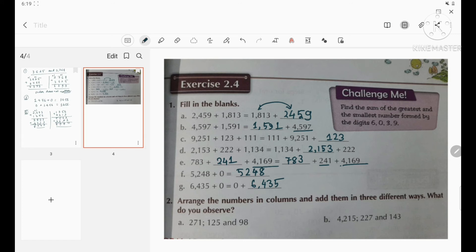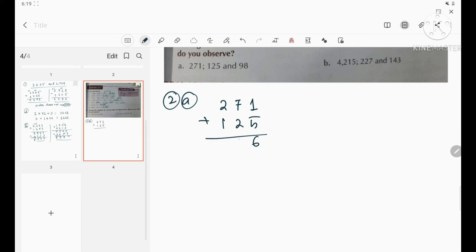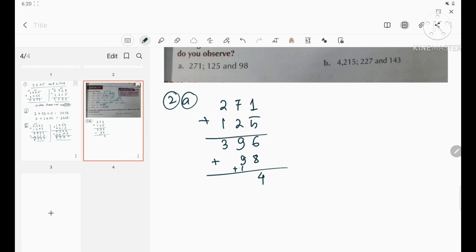Now question 2A: arrange numbers in columns and add in three different ways. First, add 271 and 125 to get 396, then add 98: 6+8=14 carry 1, 9+9+1=19 carry 1, 3+0+1=4. Result is 494.